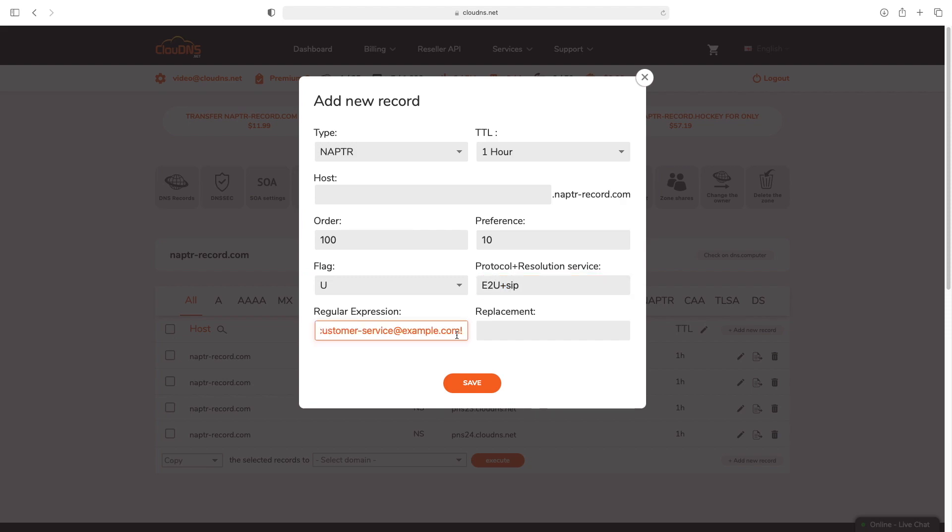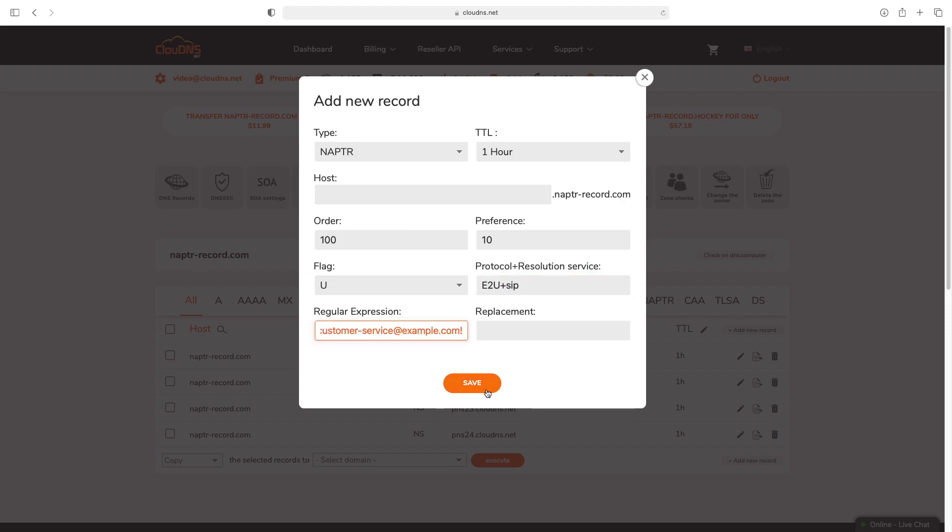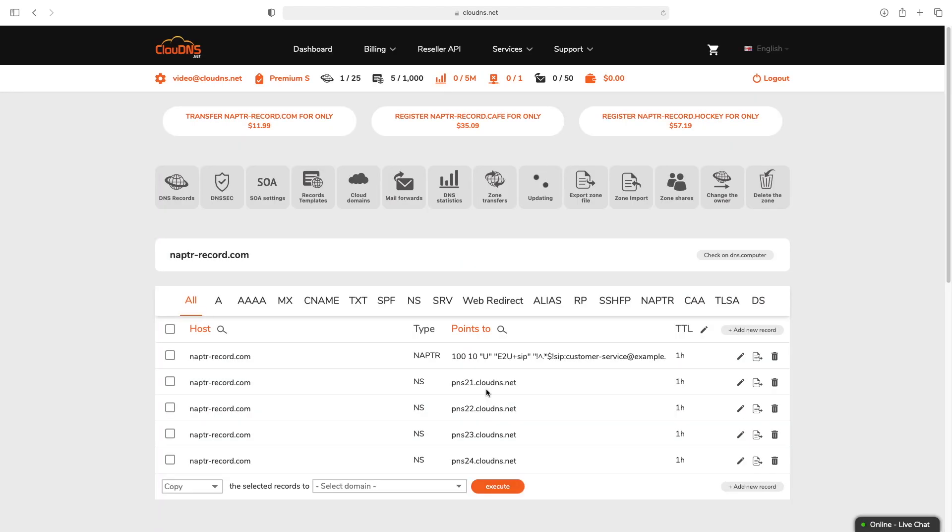When you are ready, click on save. Your NAPTR record is successfully created.